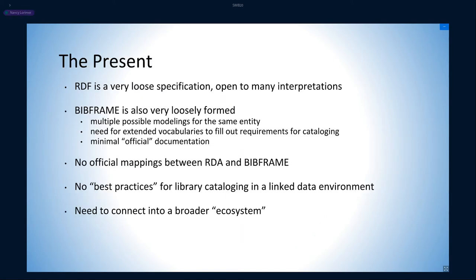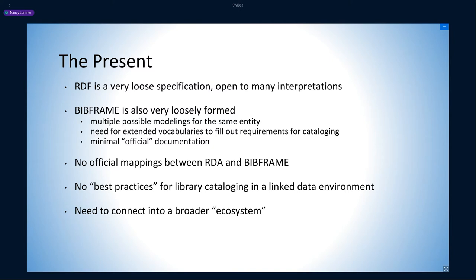But the present state of linked data cataloging leaves something to be desired in helping us reach our goals. RDF, the basis of linked data, is a loose specification open to many interpretations in vital areas. BIBFRAME 2 is also very loosely formed with multiple, at times incompatible, modelings for the same entity, a need for extended vocabularies to fill out cataloging requirements, and minimal official documentation.